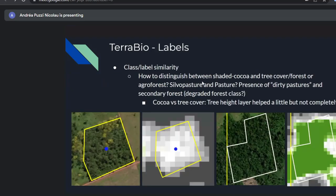By looking at all those classes, we started to think: how do you distinguish between shaded cocoa and tree cover forest or agroforest? They kind of look exactly the same. How do we distinguish between silvopastoral pasture and pasture? In the Brazilian Amazon there's a lot of dirty pasture — abandoned for a period and overlapping with secondary forest. Should we have a degraded forest class? We started asking all of these questions about how to work with this reference dataset.